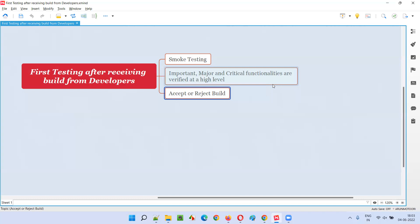With reference to those defects, we prepare an email informing the developers that because of specific defects in the important, major, and critical functionalities tested at a high level, the smoke testing has failed. Since smoke testing has failed, we cannot proceed with in-depth testing, and therefore we are rejecting the build. We will wait for the next build, which may pass smoke testing.